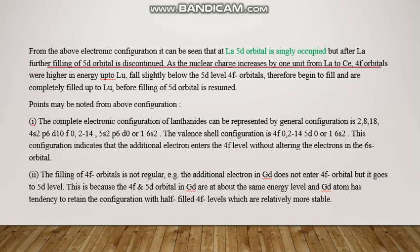Now, read this slide carefully. From the above electronic configuration, it can be seen that lanthanum's 5D orbital is singly occupied. But after lanthanum, further filling of the 5D orbital is discontinued in certain cases. In many cases, they contain 1 electron. Read this slide carefully — everything will be clear about the electronic configuration.